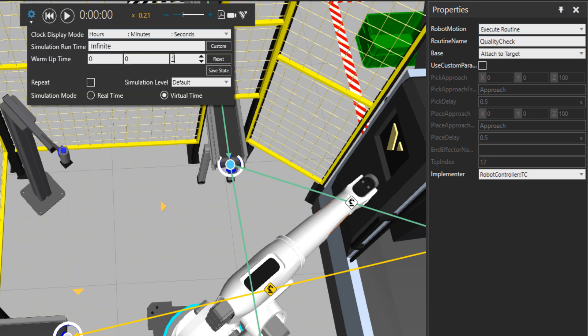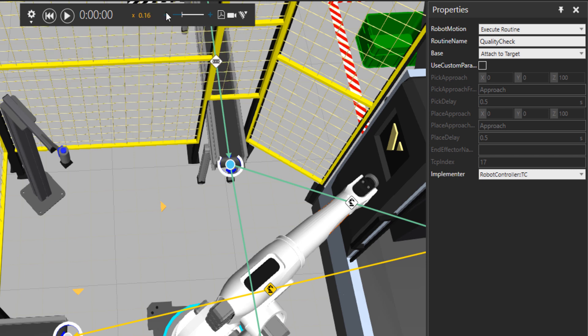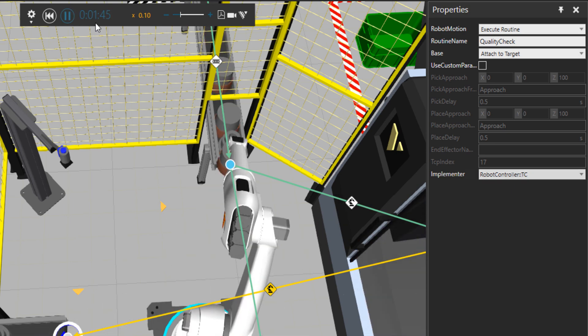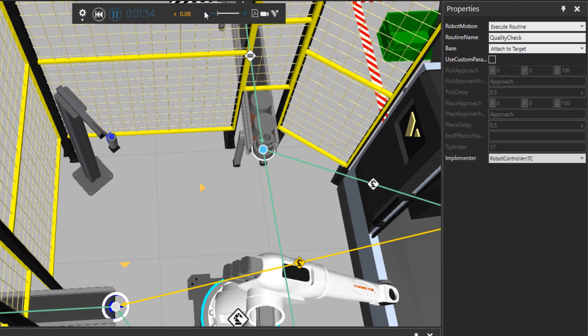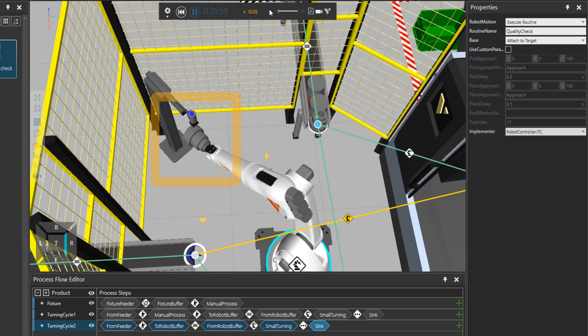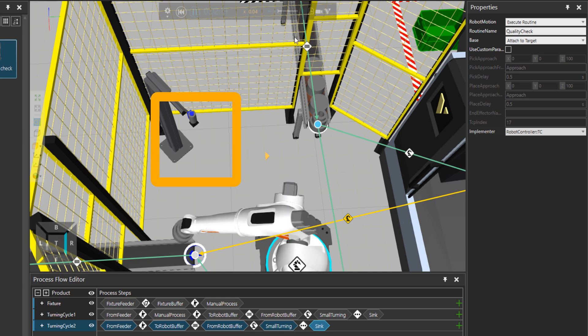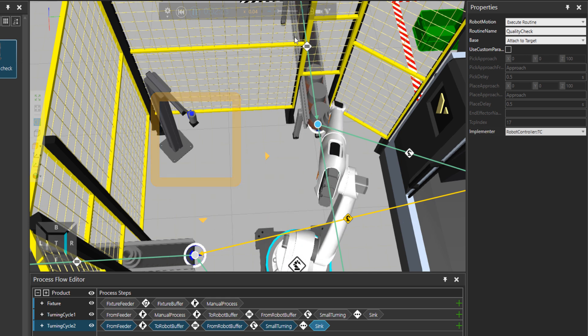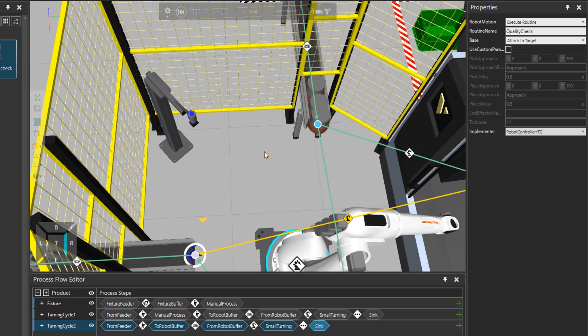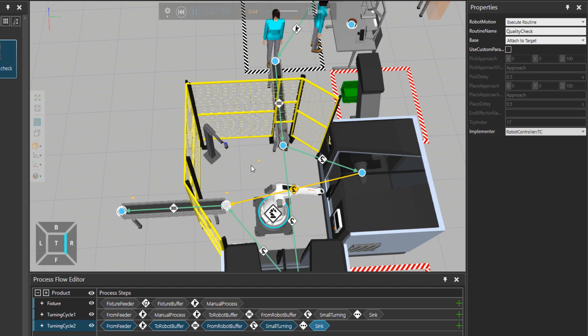Let's put a warm up time of 100 seconds. And this will run us through quickly the simulation. And you can see that now the robot is picking the part from the machine and putting it to the quality camera check and then to the exit conveyor.